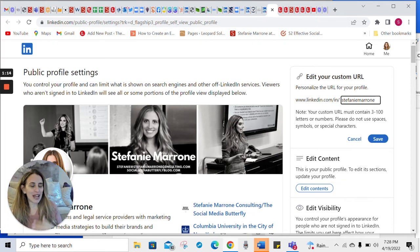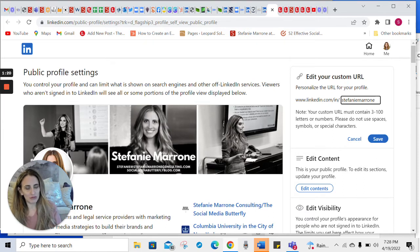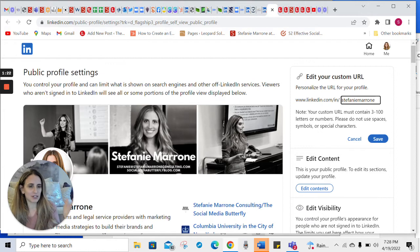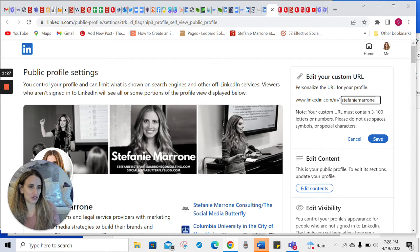And what I always tell people to do is to put your LinkedIn URL in your email signature. And you don't want to do that if it has all these characters after your last name. It's much cleaner and crisper when it's just your name.